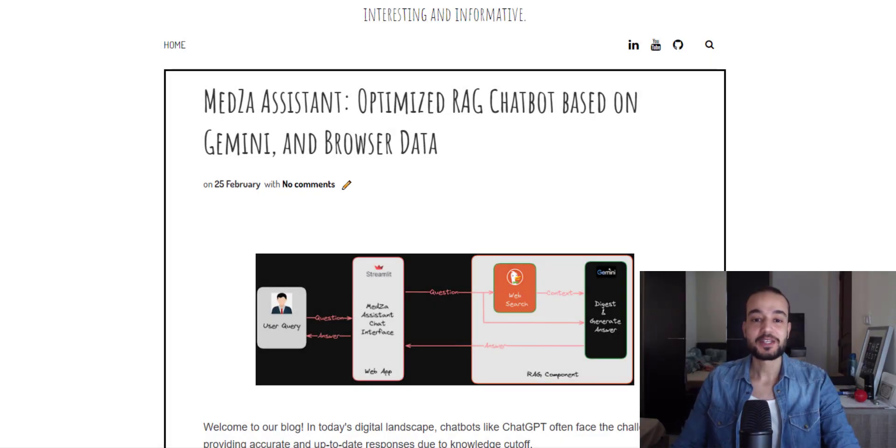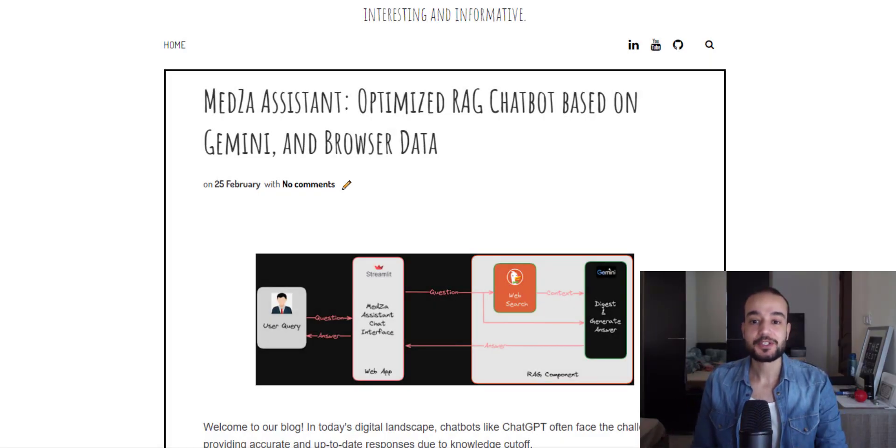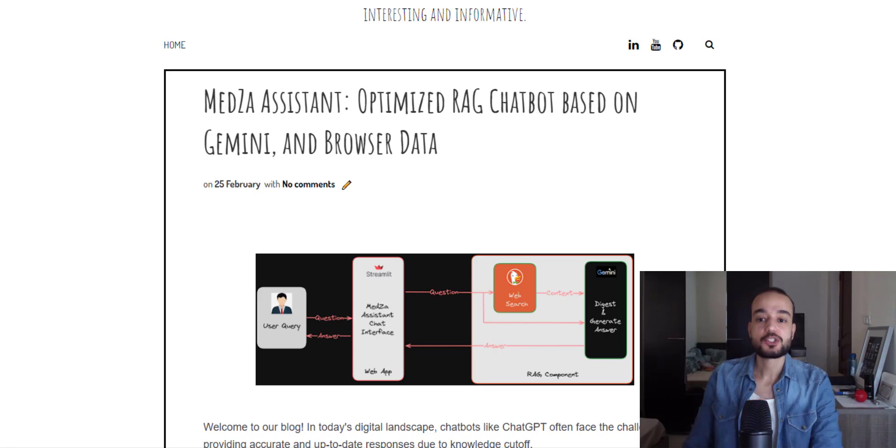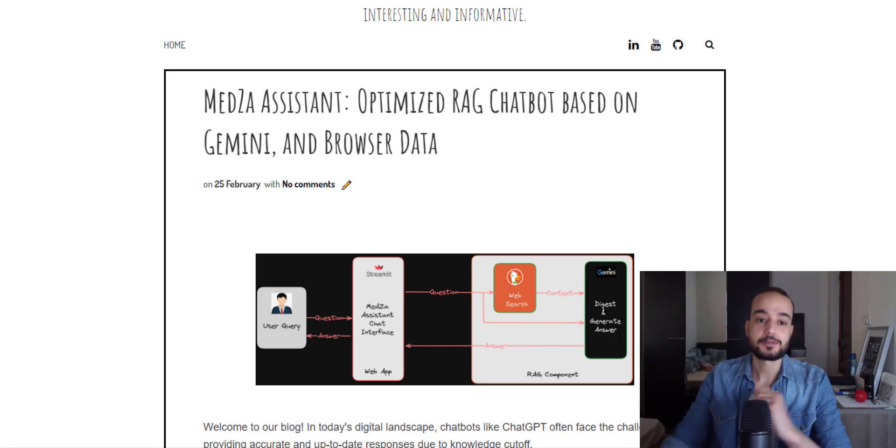Hello everyone, today we are diving into an exciting project, creating a chatbot copilot with internet access.